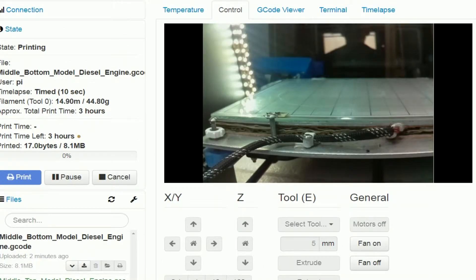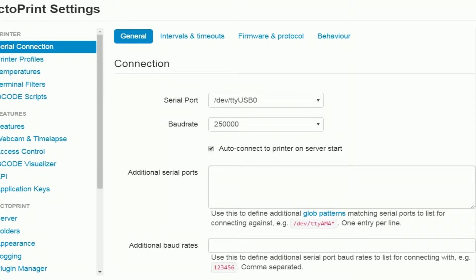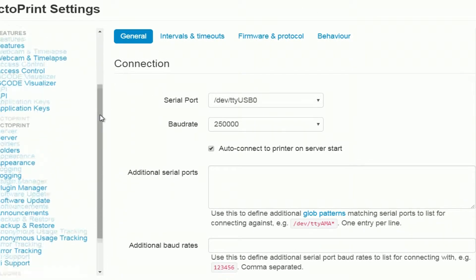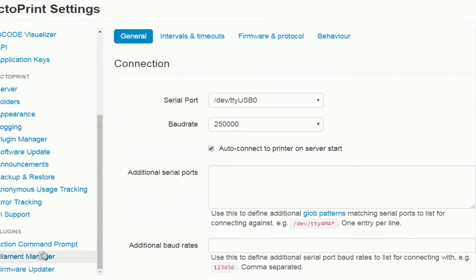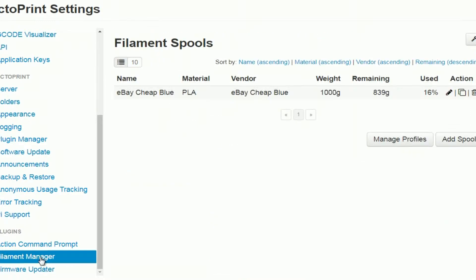Let's have a look under settings, filament manager down here. Okay let's click on that. See I've set up one there, I can delete that, I can edit it. Really you should edit the price on it.